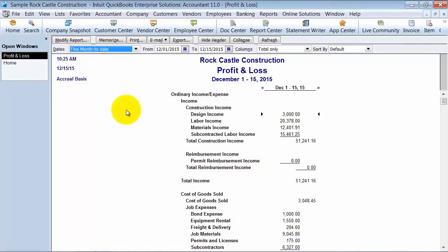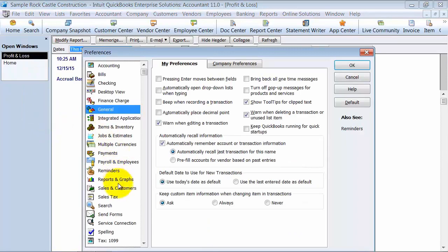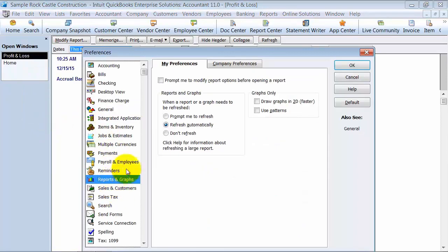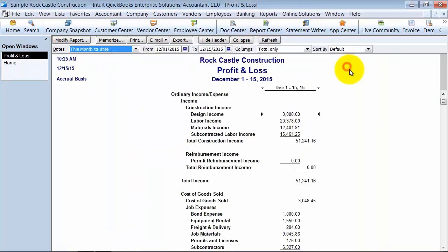First things first, if you have your company file set up, go up here under Preferences, then down under Reports and under Company Preferences. You can set your report basis to be either accrual or cash basis, however you want to run it. I always suggest to my clients to run it on an accrual basis naturally, and then if you need to look on a cash basis you can go ahead and modify it in each individual report.